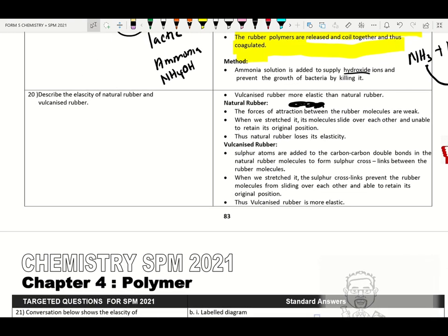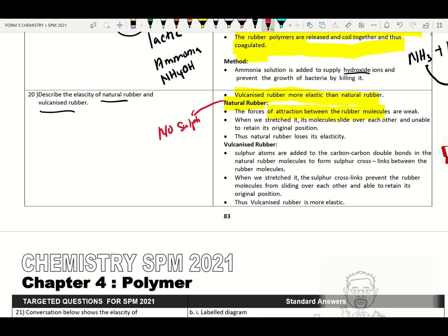We have two types of rubber: vulcanized rubber and natural rubber. Vulcanized rubber is more elastic than un-vulcanized rubber. In natural rubber, there are no sulfur cross-links — the forces of attraction between rubber molecules are weak. When stretched, rubber molecules can slide over each other and cannot return to their original position, so natural rubber loses its elasticity.